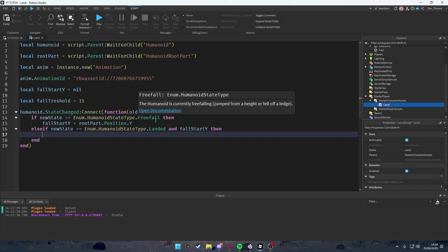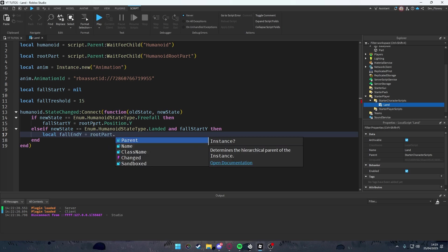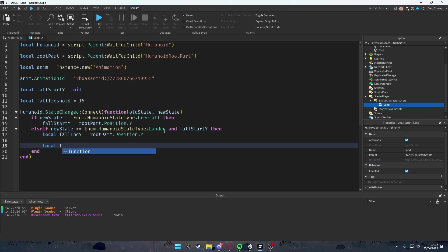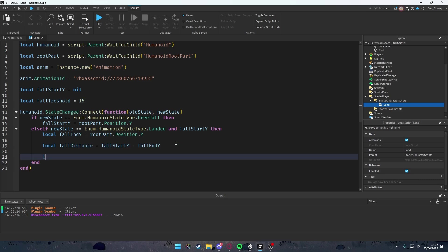Then elseif newState == Enum.HumanoidStateType.Landed and fallStartY, then we're going to do this. If the player lands and we have a stored fall start position, then let's local our fall end Y value equals rootPart.Position.Y. Then local our fall distance equals fallStartY minus fallEndY.